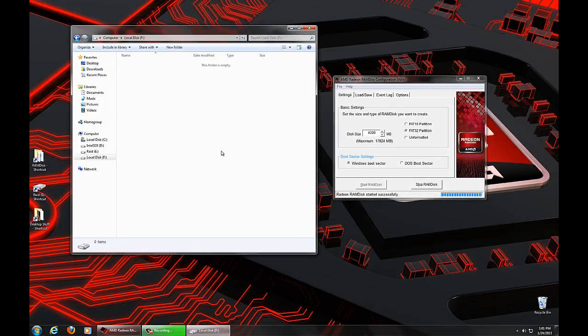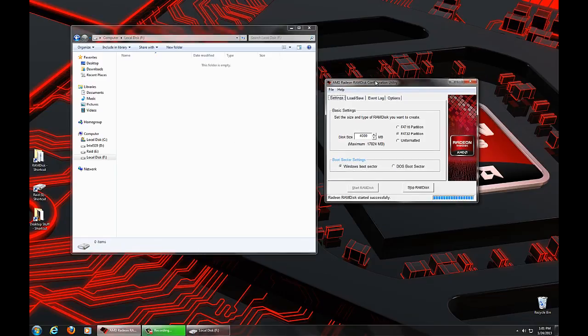You can use that for any application that you would normally use a disk drive for. You can install applications to it, whatever you'd wish to do. The important thing here, though, is to realize that a RAM disk creates the disk drive in memory.